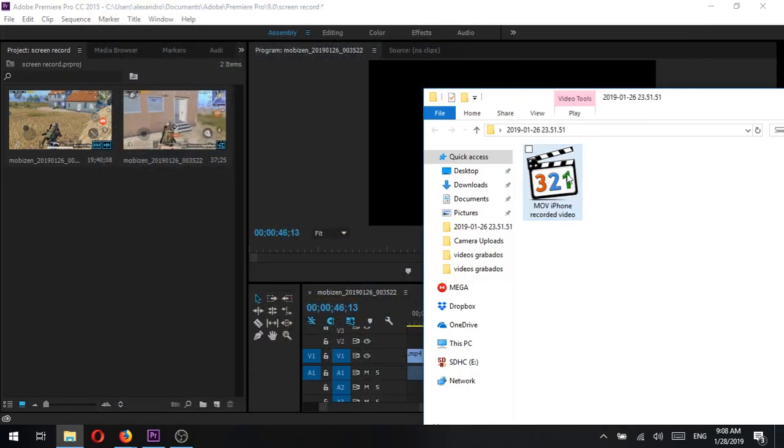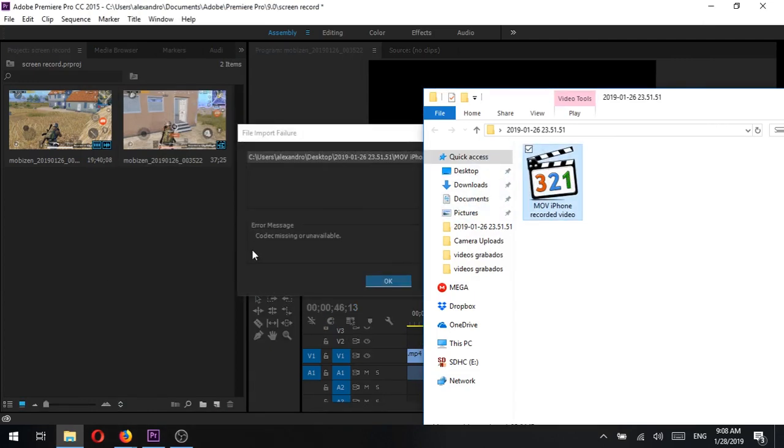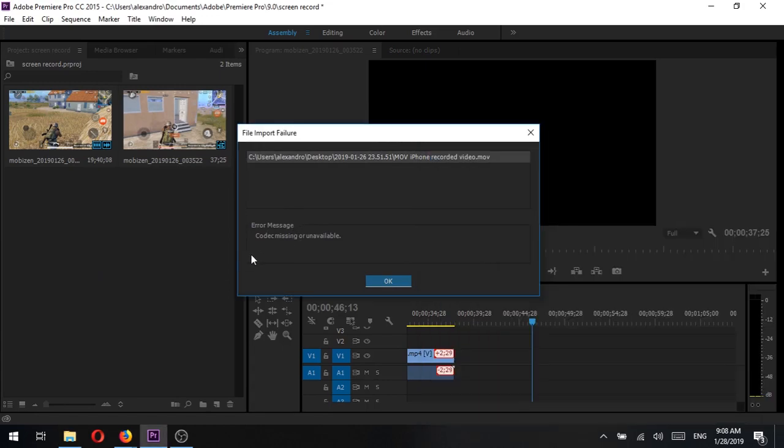So now let's try to add this file to Premiere Pro. Do you see the error? Codec missing or unavailable.